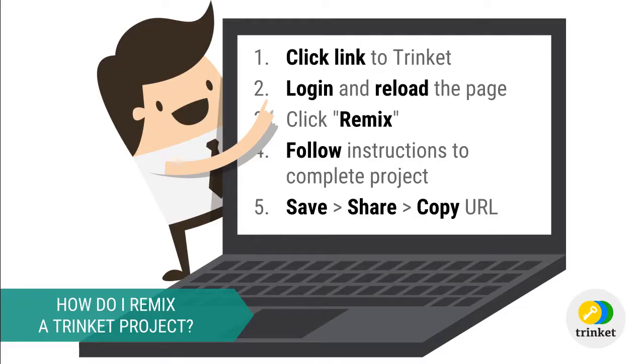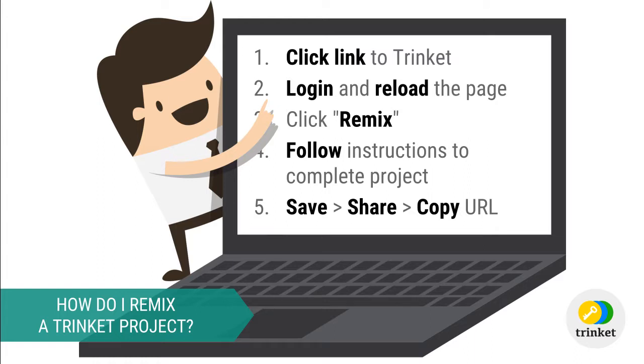Let's quickly review the steps involved in remixing the Trinket project. Start by clicking the link to the project. If you haven't already logged in, you will need to do so and reload the page. Then, click remix and follow the step-by-step instructions to complete the project. Finally, save and share your project, copying its URL into your clipboard. This is the link that you will be sharing with me.